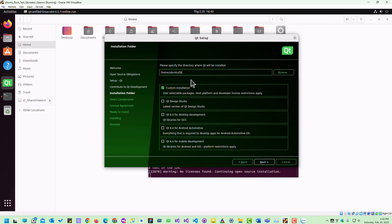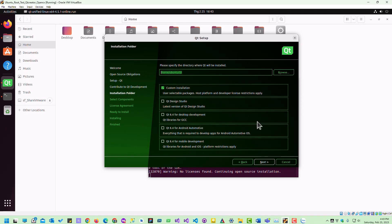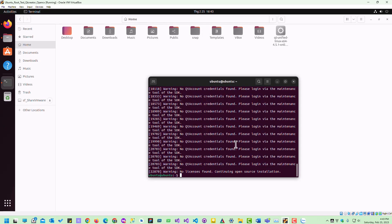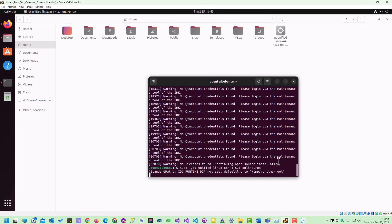If you don't use the sudo command, it will install in the home directory, which will cause future errors. As you can see, it's properly installed if you use sudo. Okay.